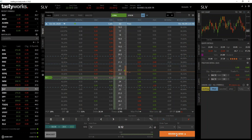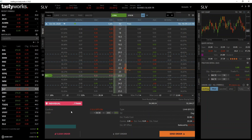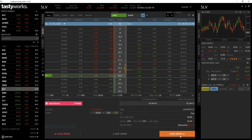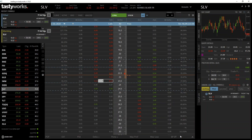The limit price for the order is the ask price of 12 cents that we just clicked on. To the right there are options to change the order type, but since this order will fill immediately we don't need to adjust those. I'll click 'Review and Send' in the bottom right, which brings up the confirmation screen displaying all the details including any additional trading fees.